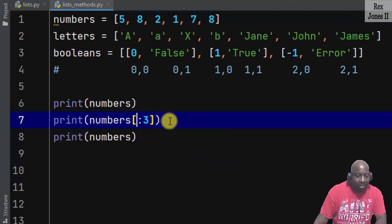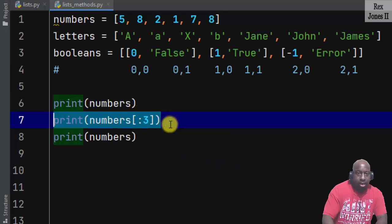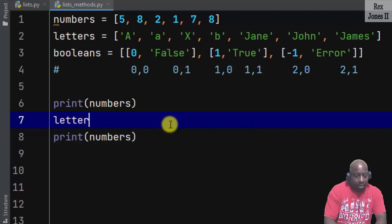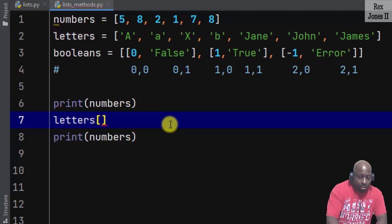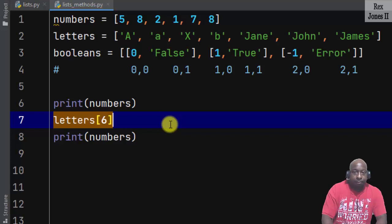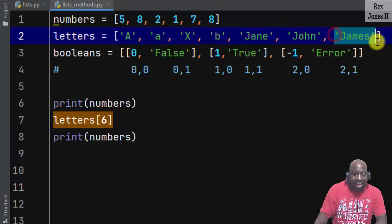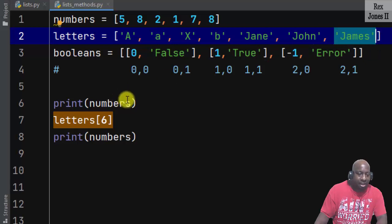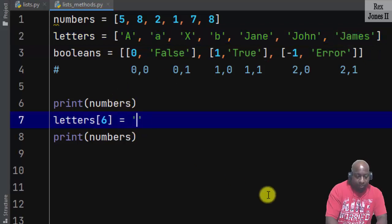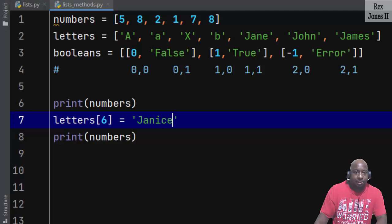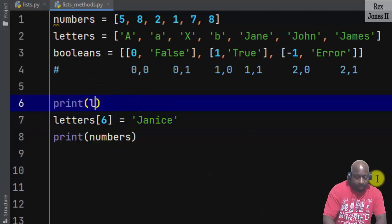Now let's modify the list by changing, adding, removing, and sorting items. To change a value, we write the list name, square brackets, then the index number. Index six is the last item, with value 'james'. We assign a new value like 'janice', then print letters two times.